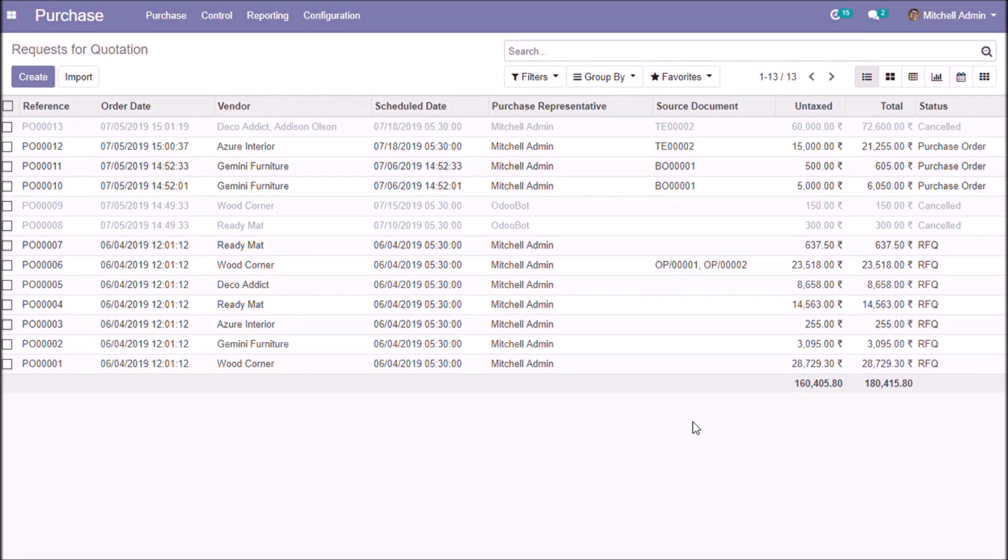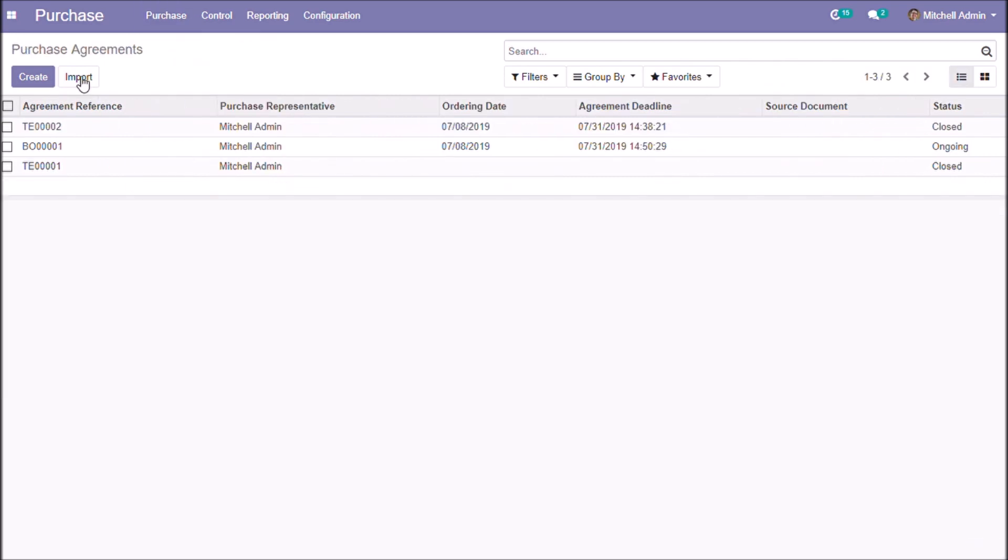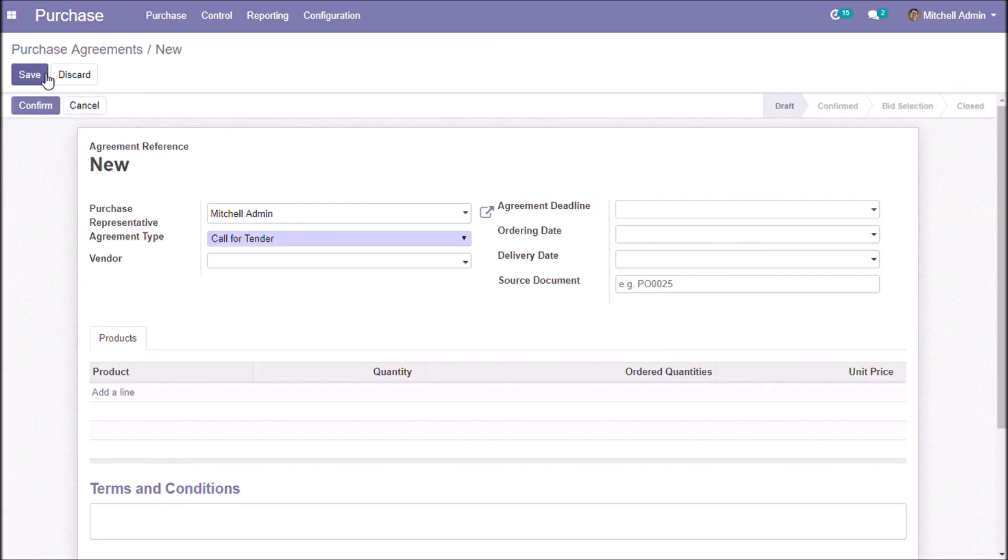In this video we're discussing call for tender purchase agreements. Let's see how to create a call for tender agreement. A call for tender is a special procedure to request offers from multiple vendors to obtain the most interesting price.